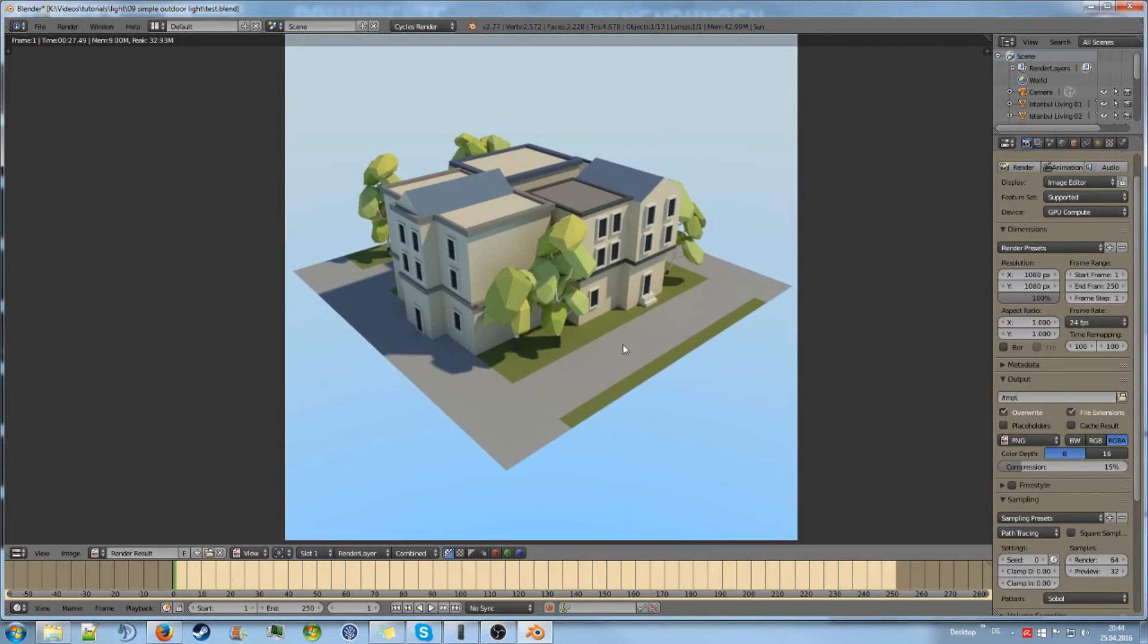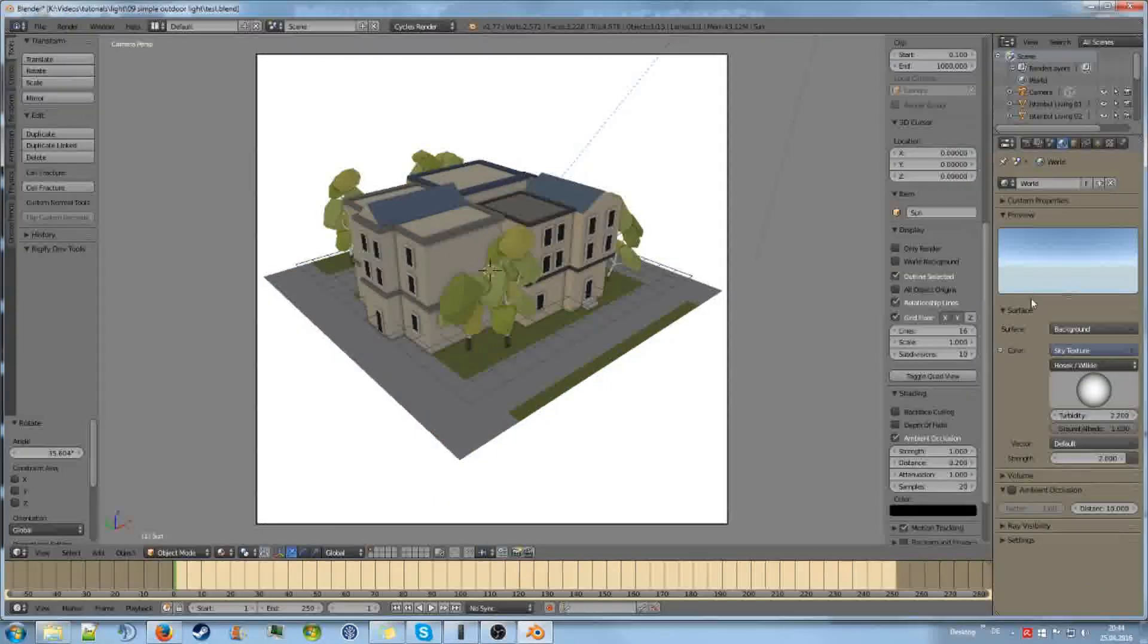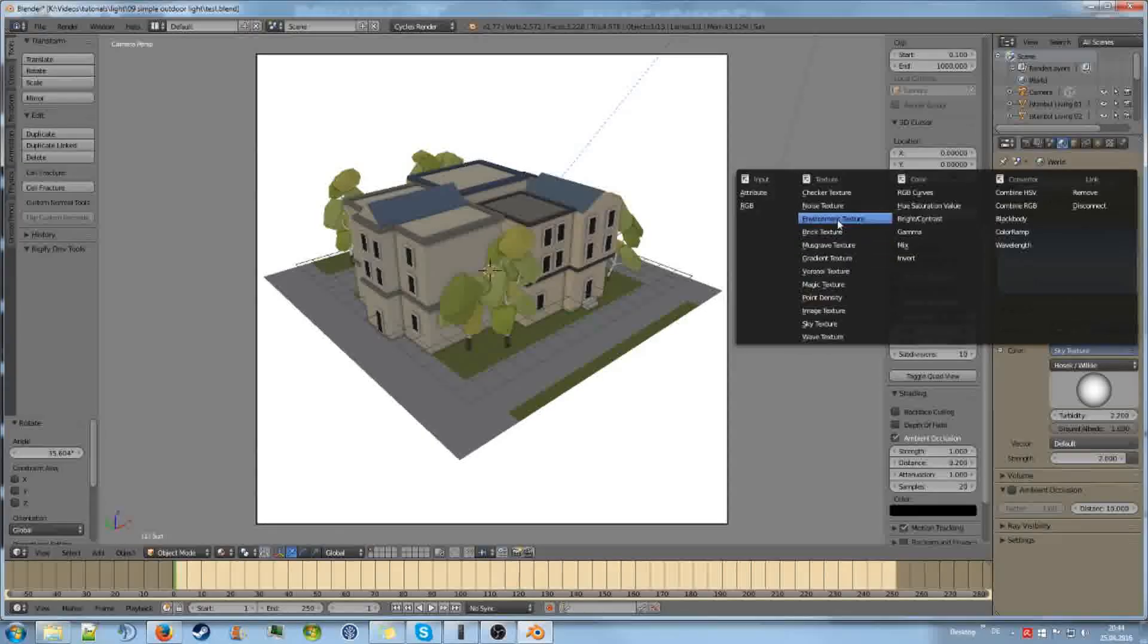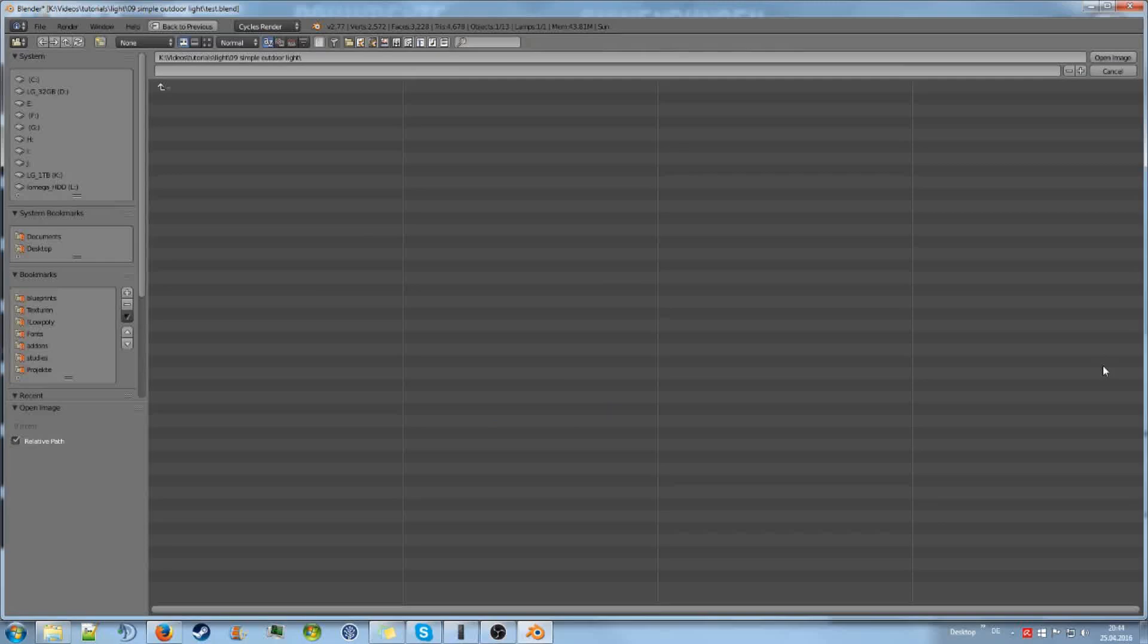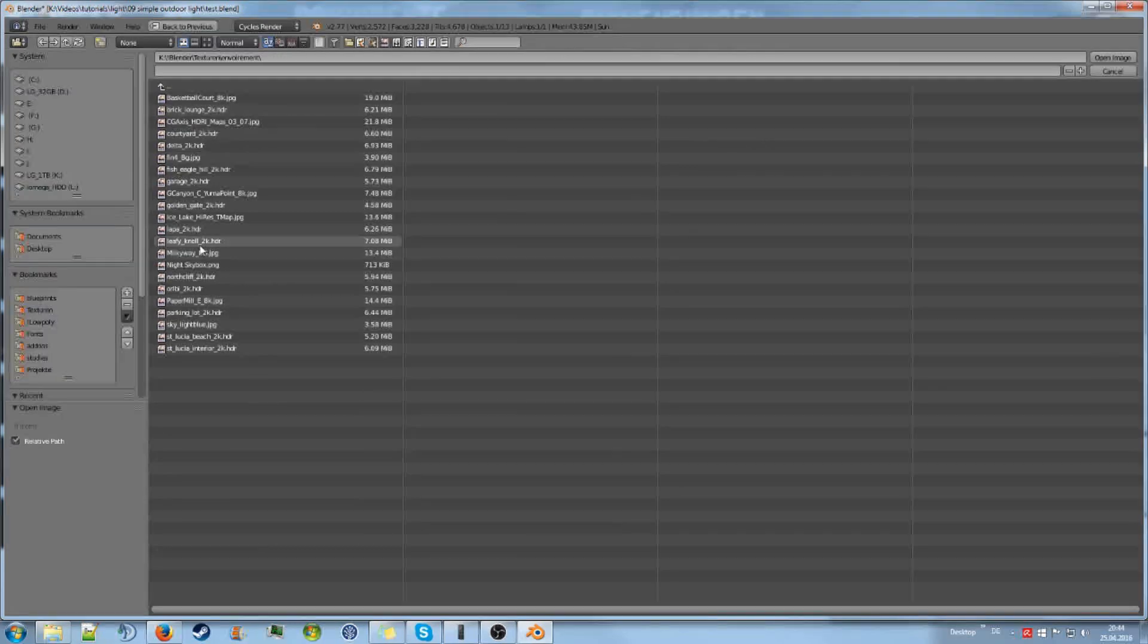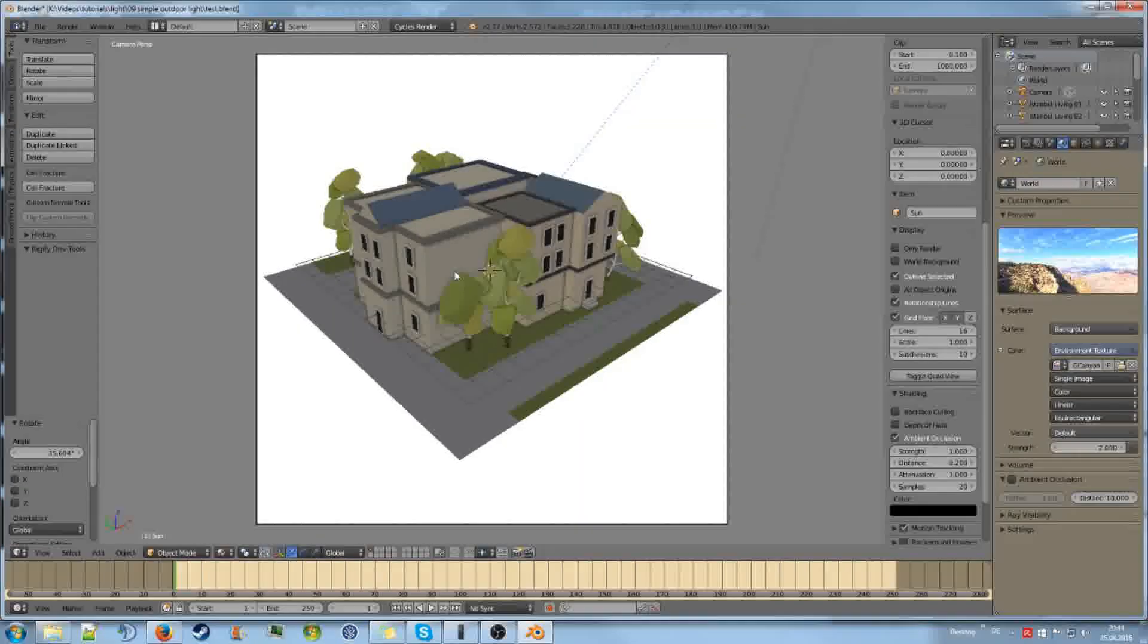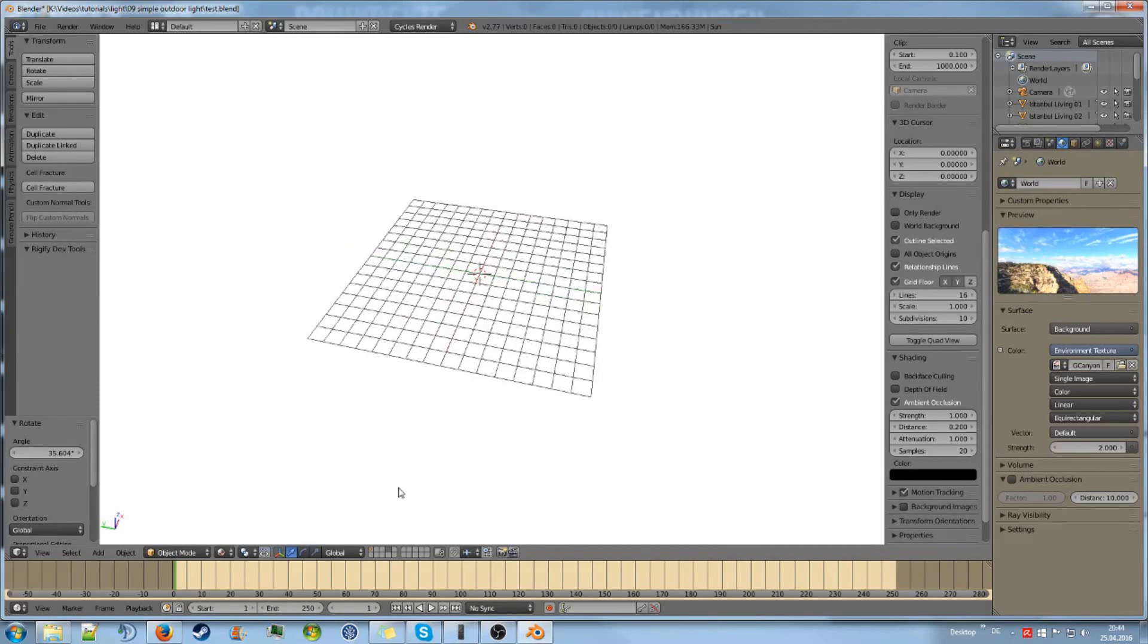But it is almost the same to set up. But the difference is we are going to change the world, of course. Instead of using a sky texture, we are going to use an environment texture. Then we will just open one up. I have quite a lot stored up here. Let's use CG Canyon. It is quite good. It is like a canyon.